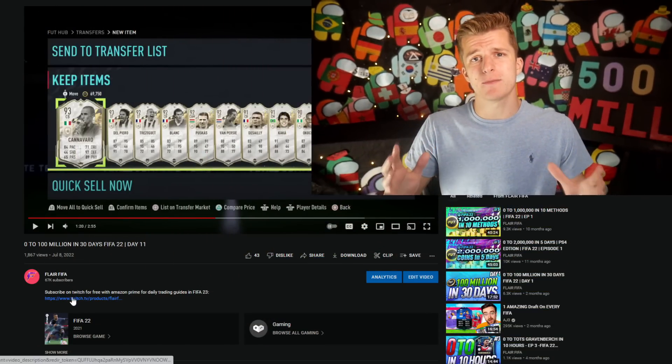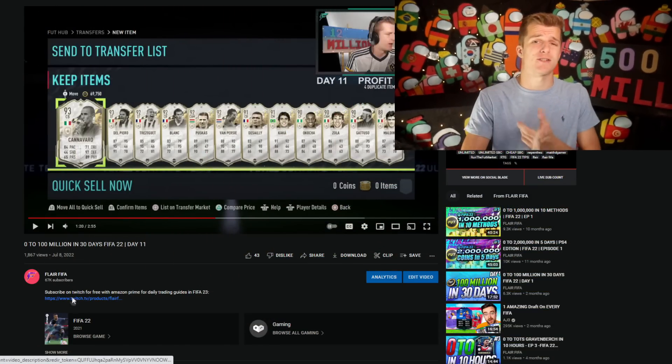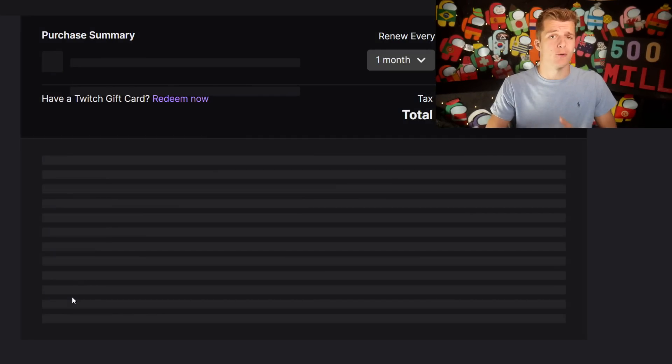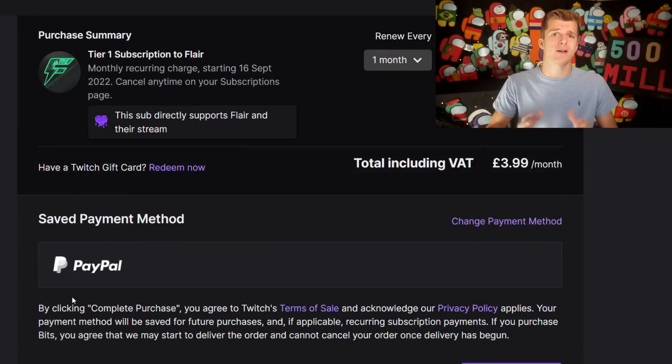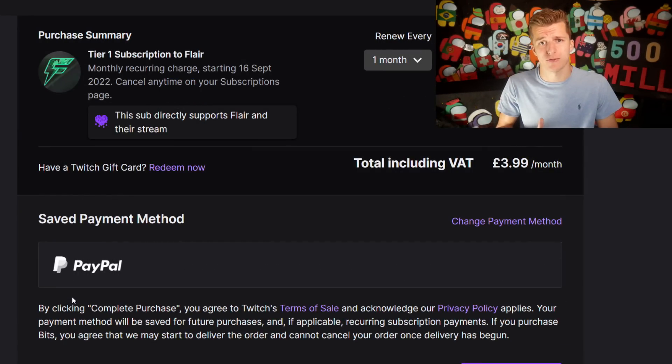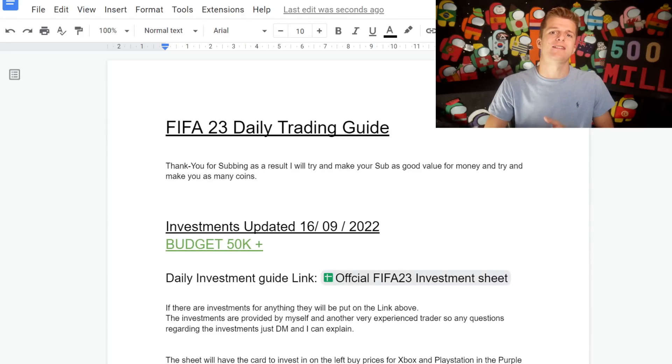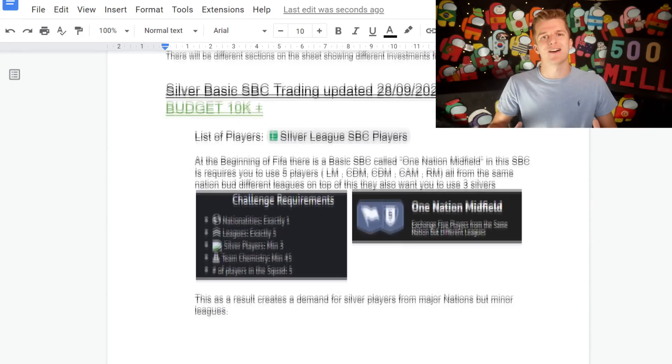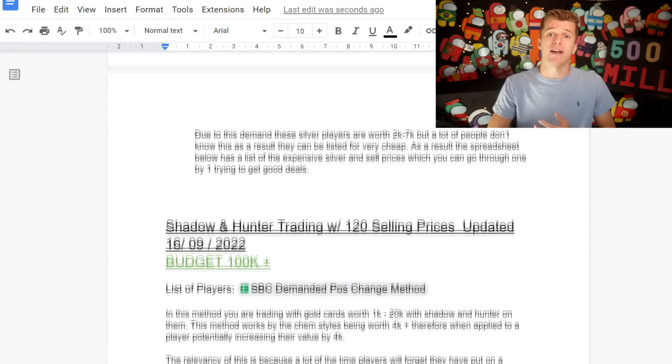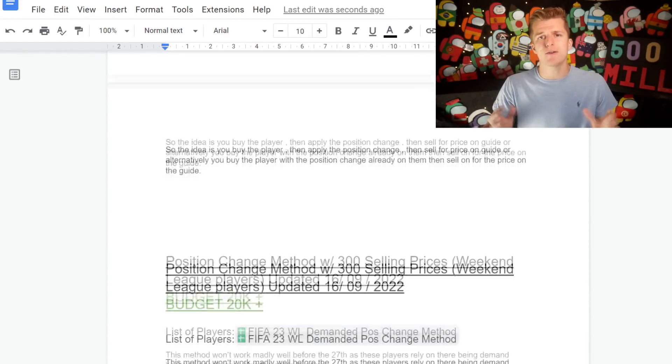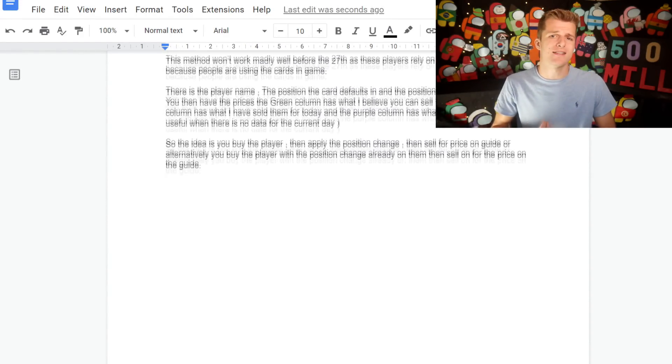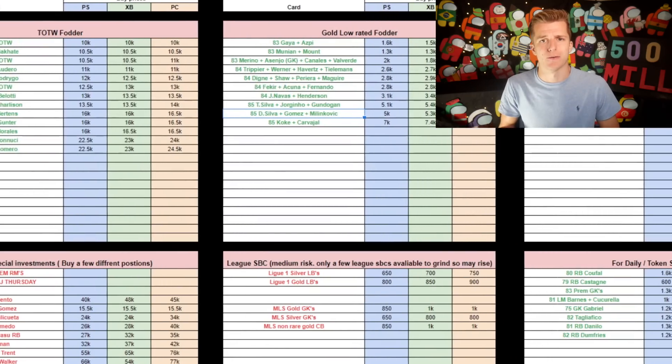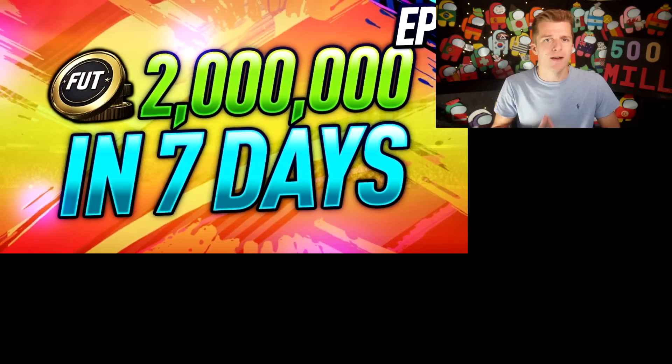For the cheapest premium trading service for just £4 or free with Amazon Prime, you'll get daily trading and investing guides covering both Xbox and PlayStation with an array of different techniques depending on your budget.